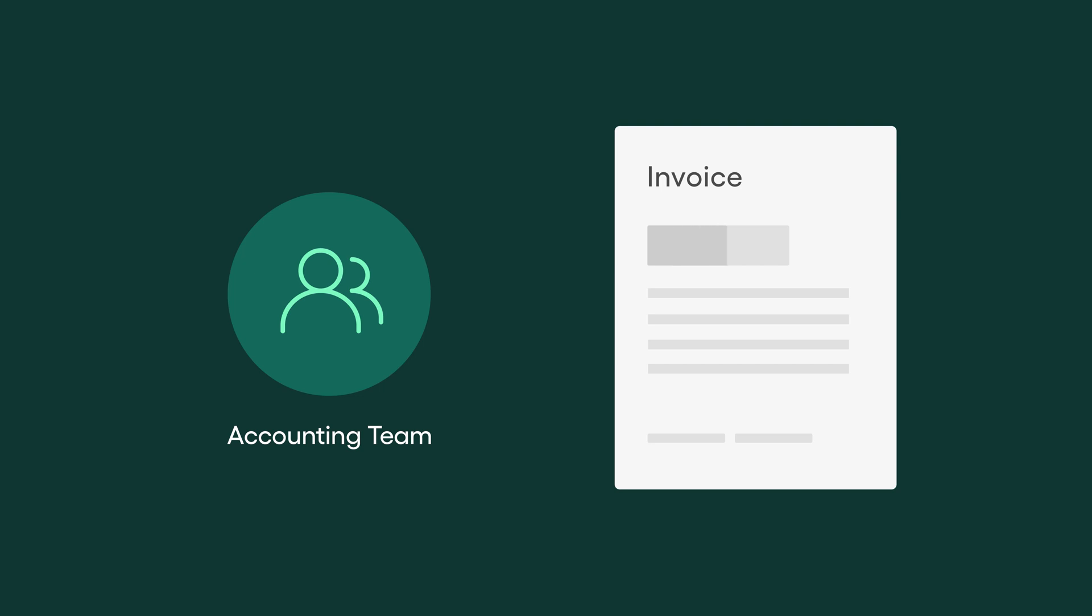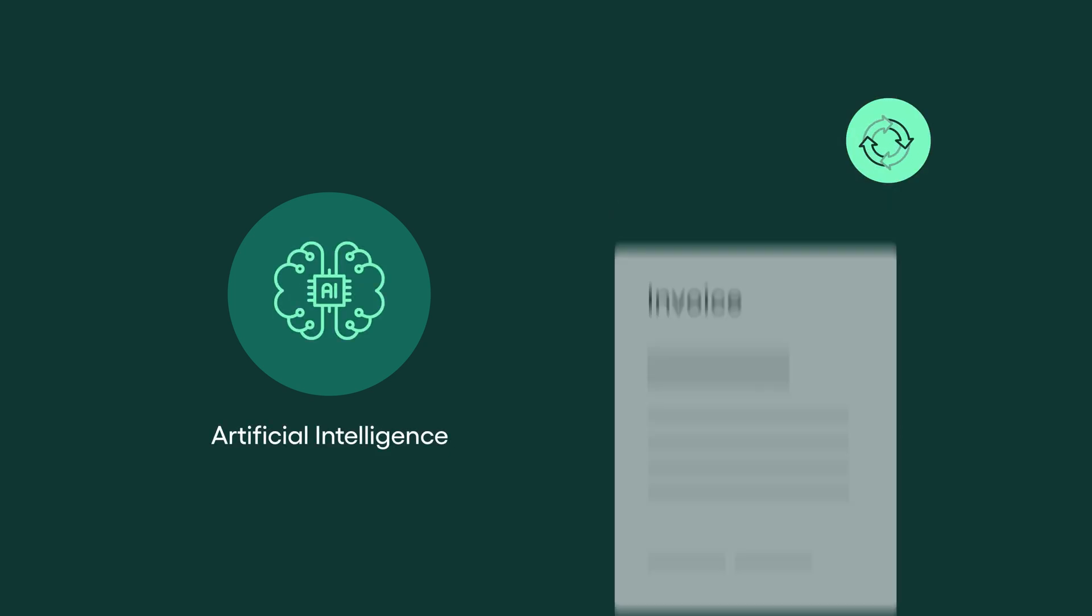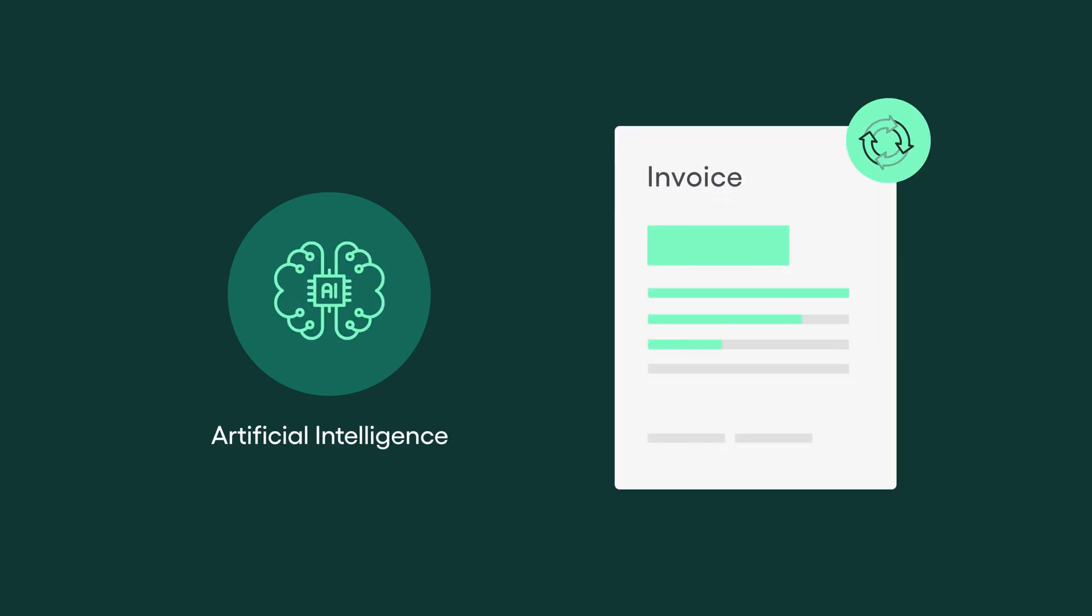Typical account posting processes can take far more time and resources than expected due to human errors. With today's technology, invoice coding and routing can be automated.